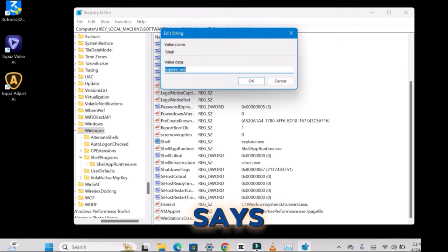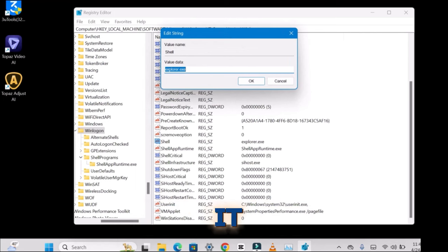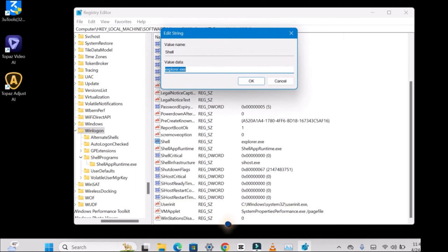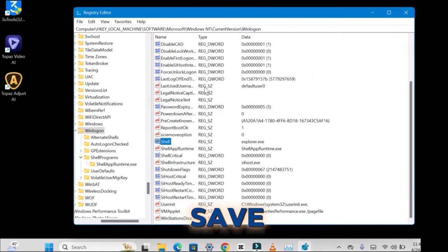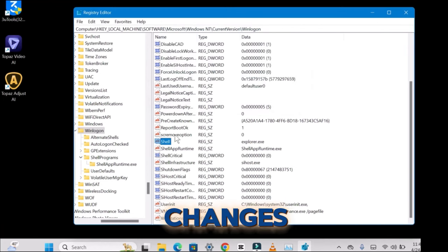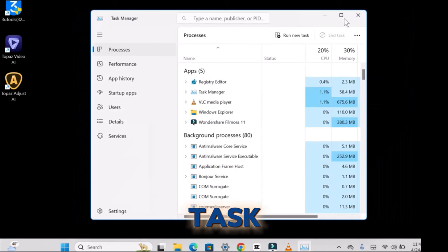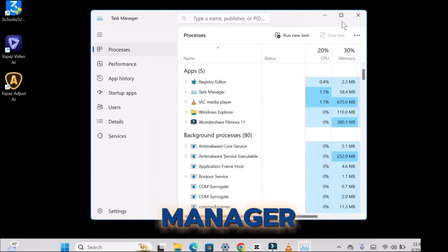If it says something else, delete it and type in explorer.exe. Click OK to save the changes and close both the Registry Editor and the Task Manager.